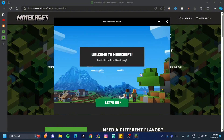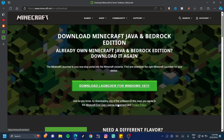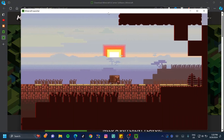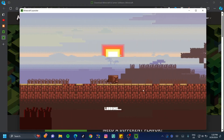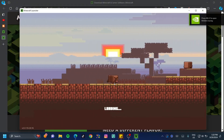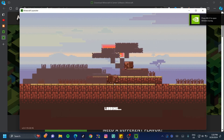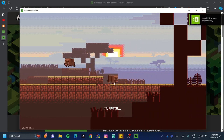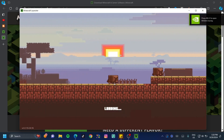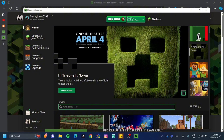Once it says 'Welcome,' click 'Let's Go.' It's just going to update the Minecraft launcher and then it should be done. Once the update is done you'll see the main screen — this might look a little different if there's a newer version out.